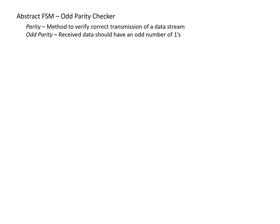Parity is a technique that is used to verify the correct transmission of a stream of data. In odd parity, the data received should have an odd number of ones. If there are not an odd number of ones in the data received, then there was some error in the transmission. While with this information alone we can't correct it, we can at least identify that an error has occurred.